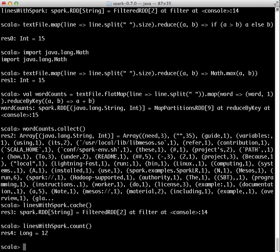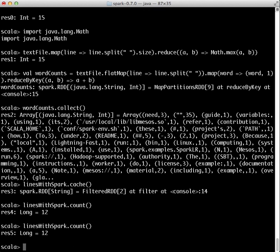Now, our linesWithSpark variable has been cached in memory. If we call count once more, this operation is being performed against the in-memory dataset.